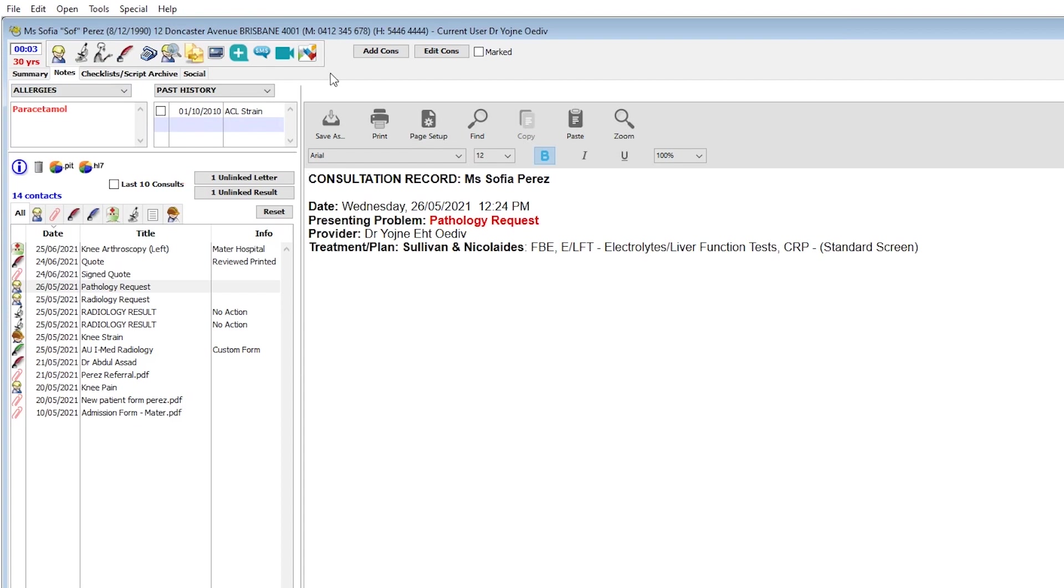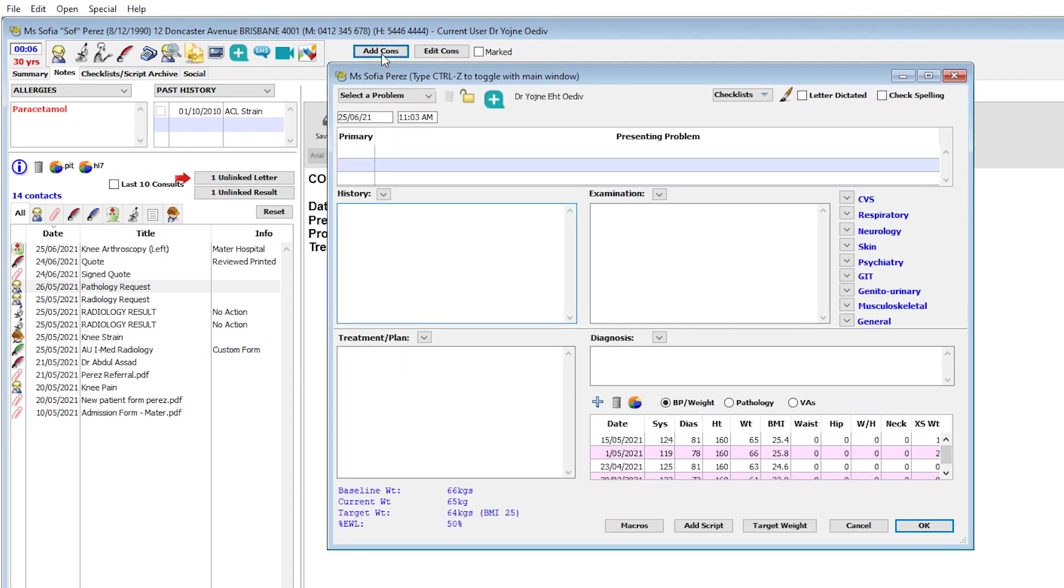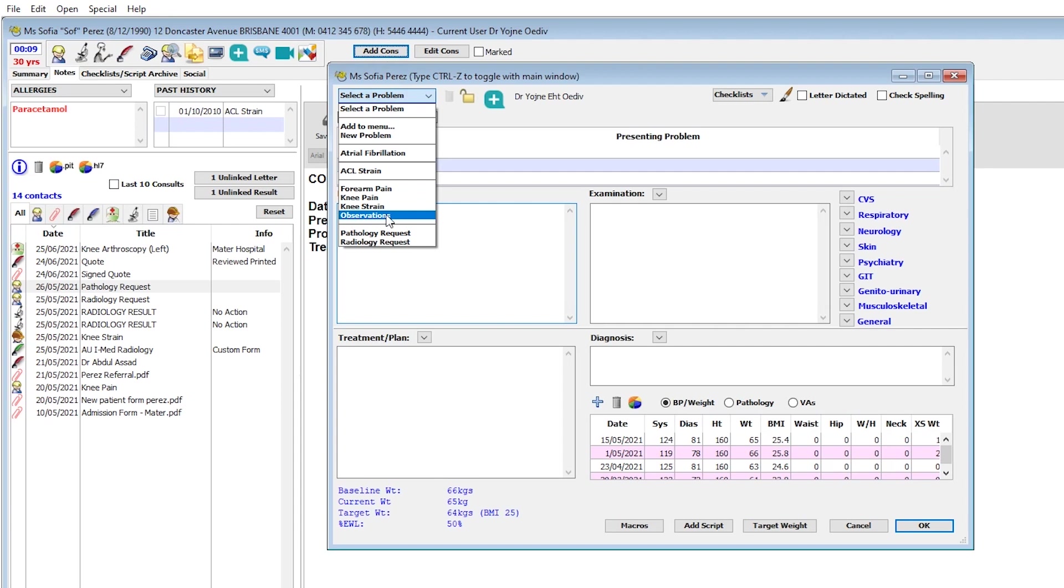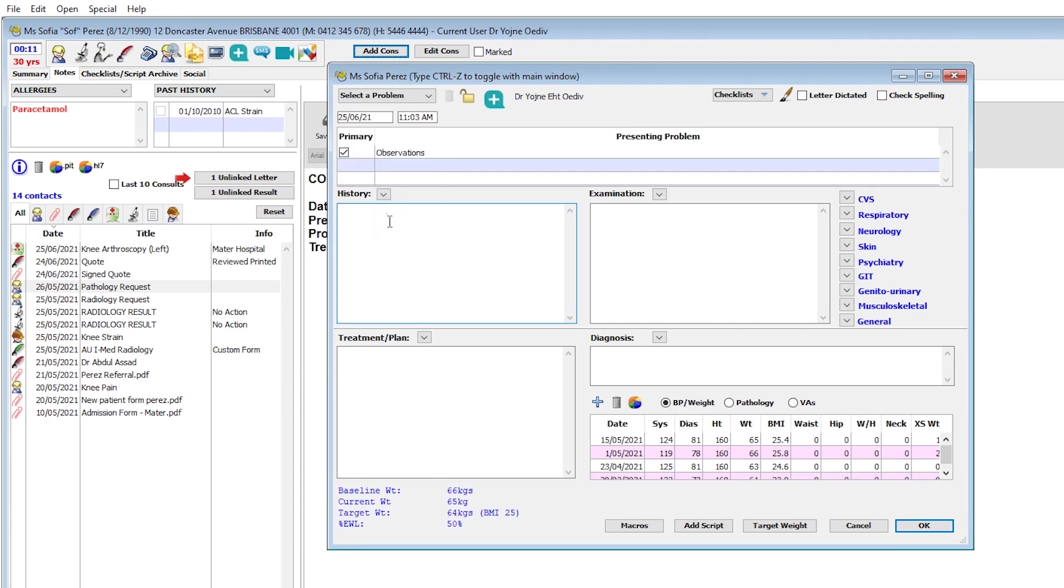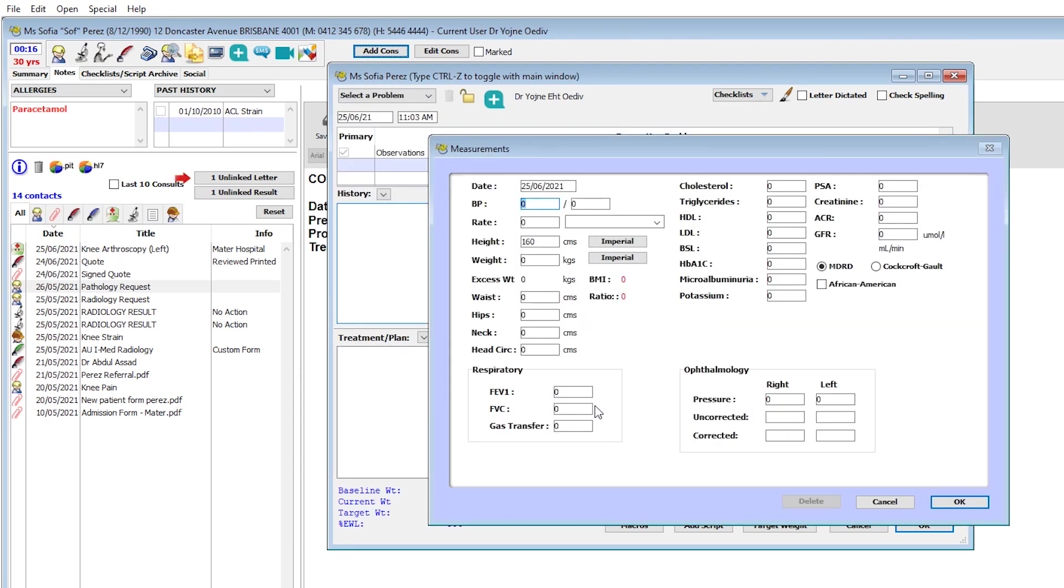Now select the add cons button to open a new consultation note. At any stage of completing the consult note, you can click the blue plus button to record patient measurements.